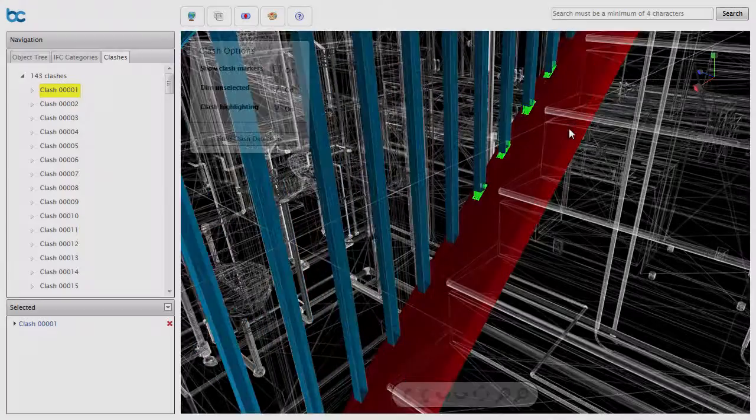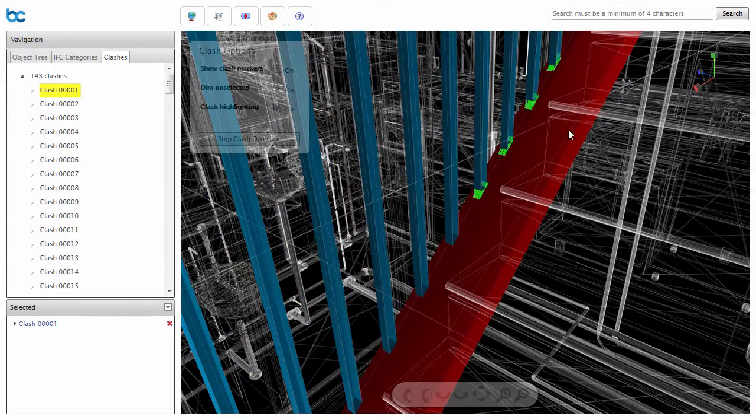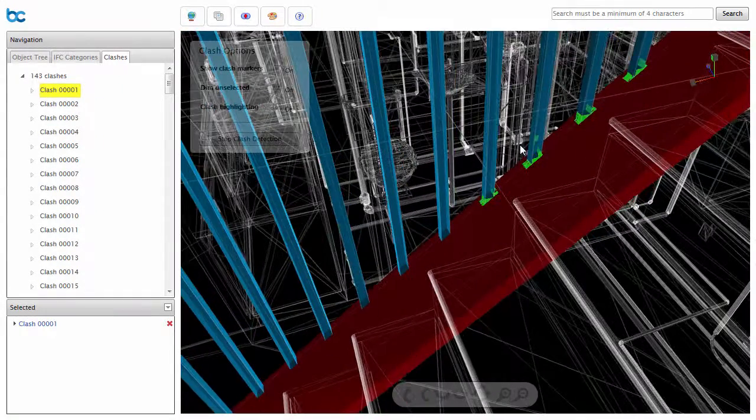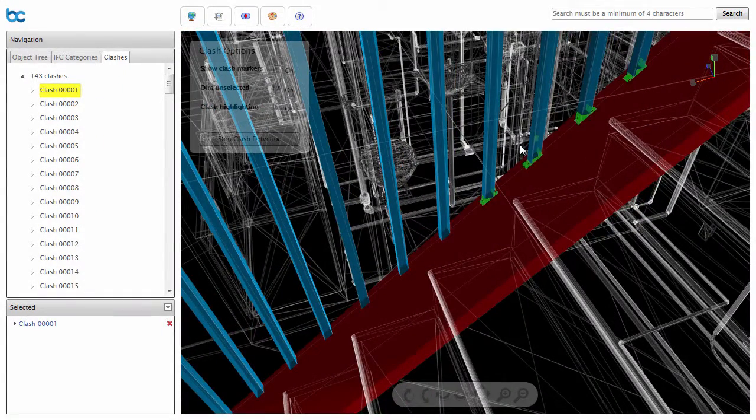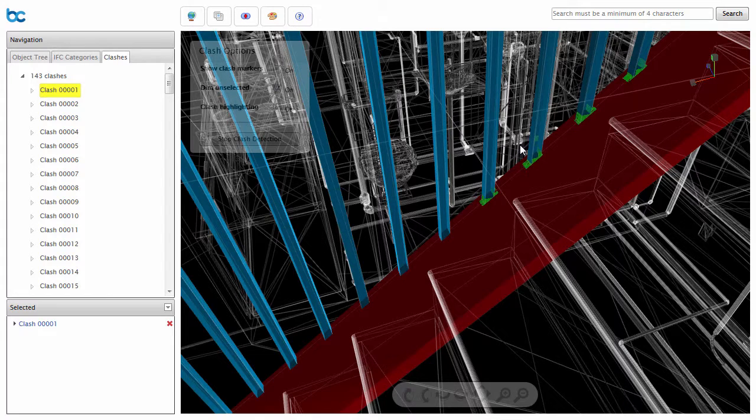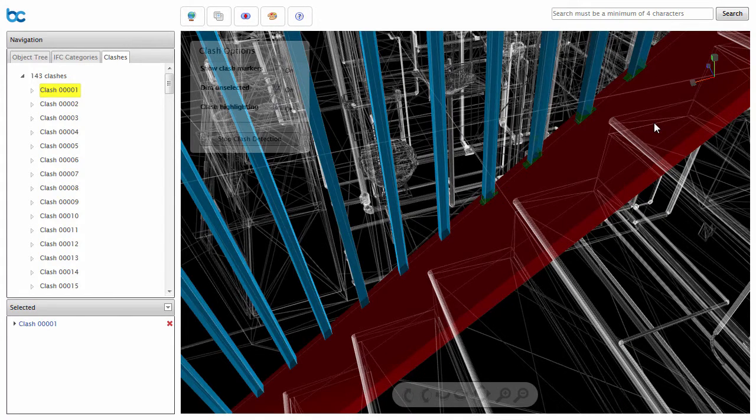Clash Highlighting clearly illustrates each point where two objects intersect, making it simple to understand where the problem or task is, even when there are many complex intersections.